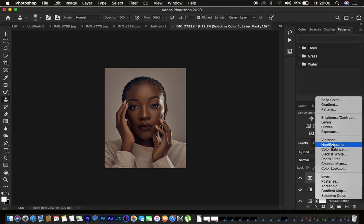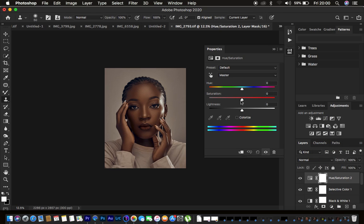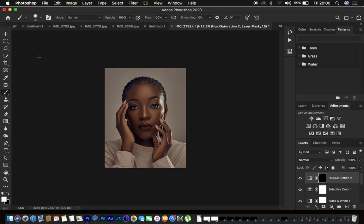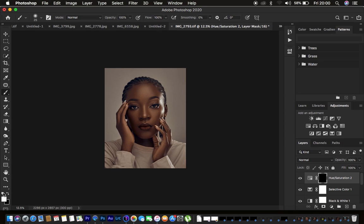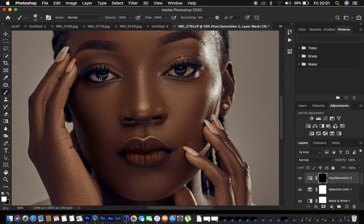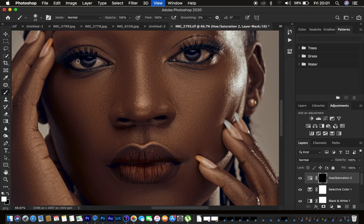Create one more Hue and Saturation adjustment layer for eye whitening. Desaturate to around -85 in the Master channel. Make sure the layer mask is selected, press Ctrl+I or Command+I to invert it. Get the Brush tool with hardness 0%, flow 100%, white as the foreground color. Zoom into the eyes and paint with the white brush to reveal and whiten the eyes.